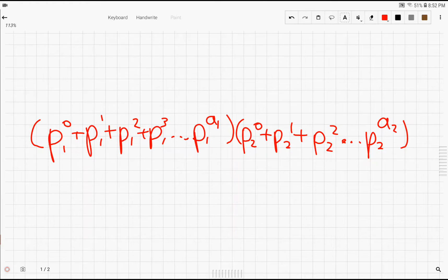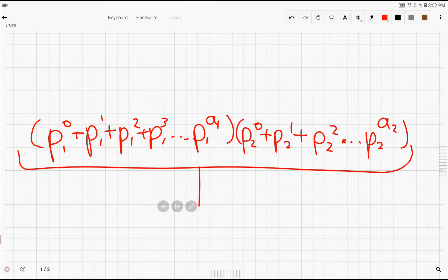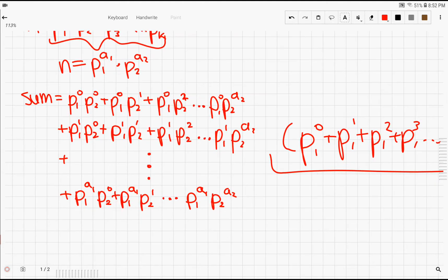Now it turns out if you factor it, this is what it becomes. Now, again, I'm going to give you a second to take a look at how this is organized. You can see that each term is just the sum of each power of a prime p. And if you understand how distribution works, you can kind of see how these two expressions are related.